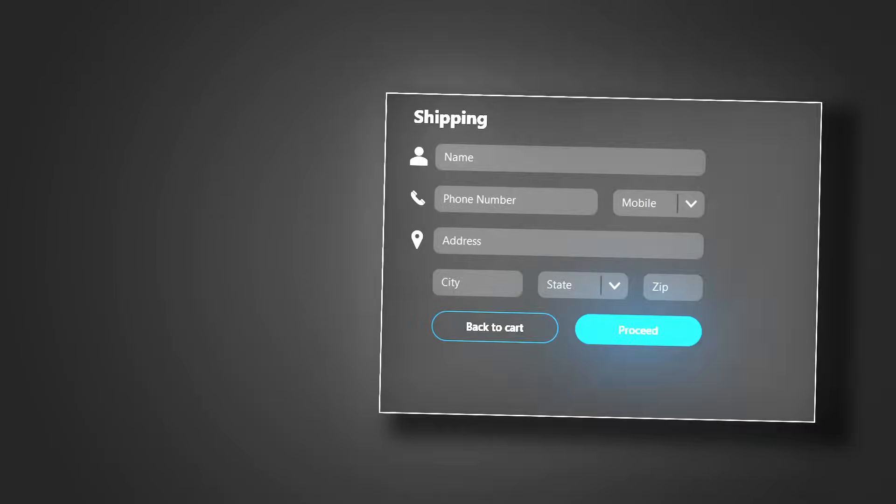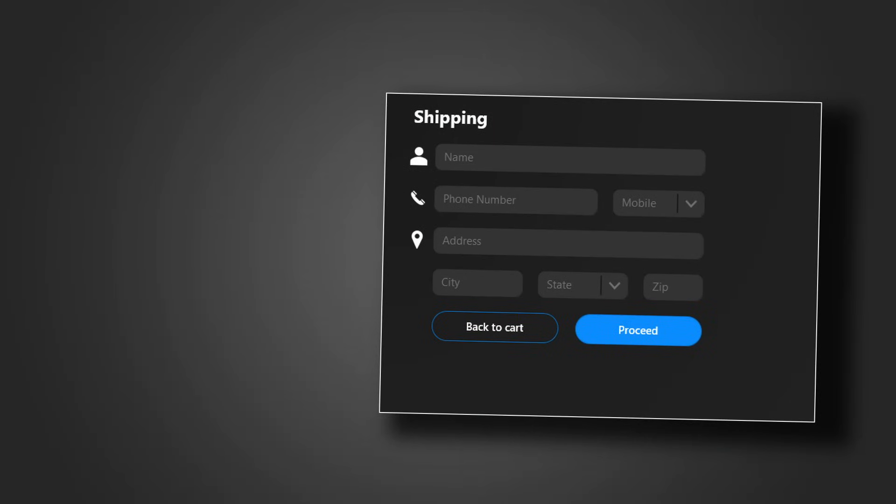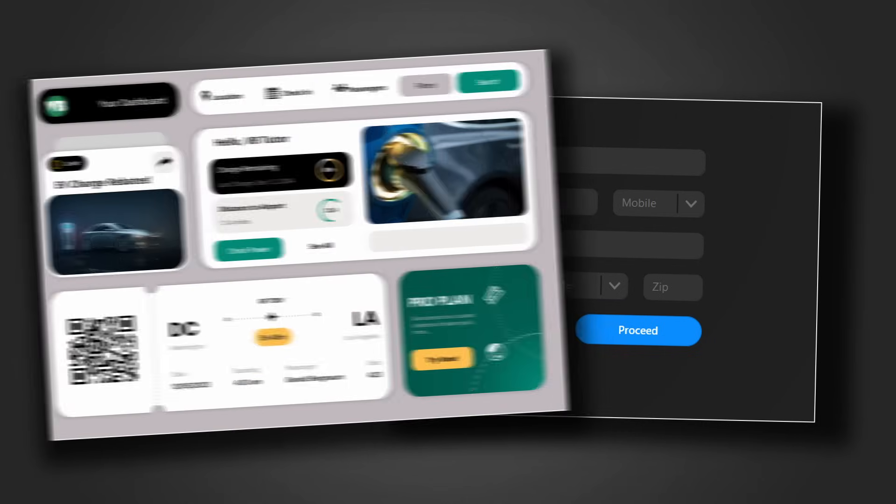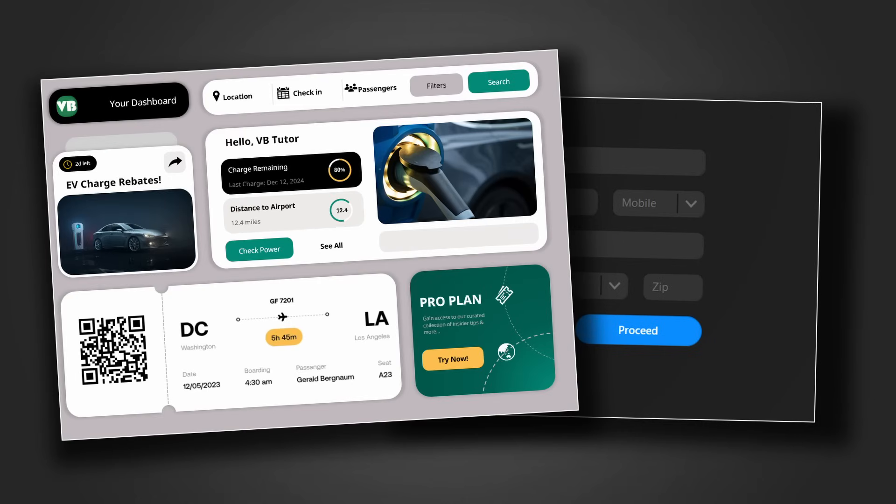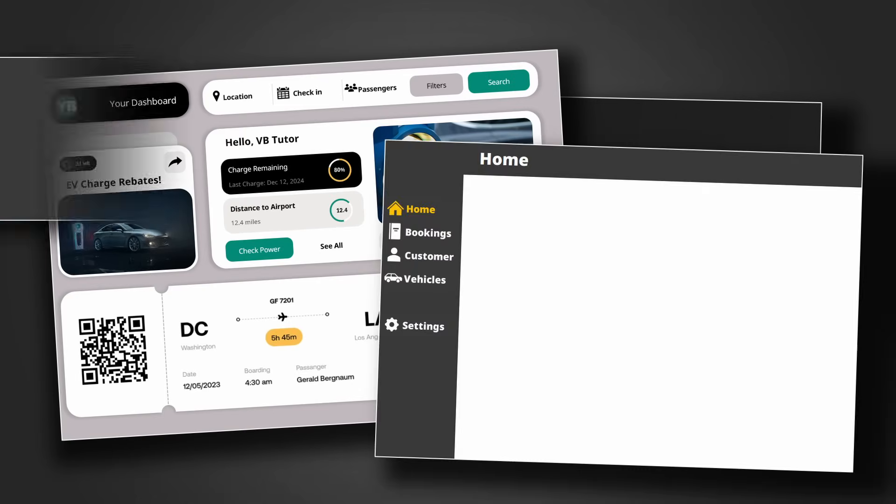And yes, this is still Excel. With the techniques in this video you'll be able to build input forms like this, dashboards like this, menus like this, and much more.